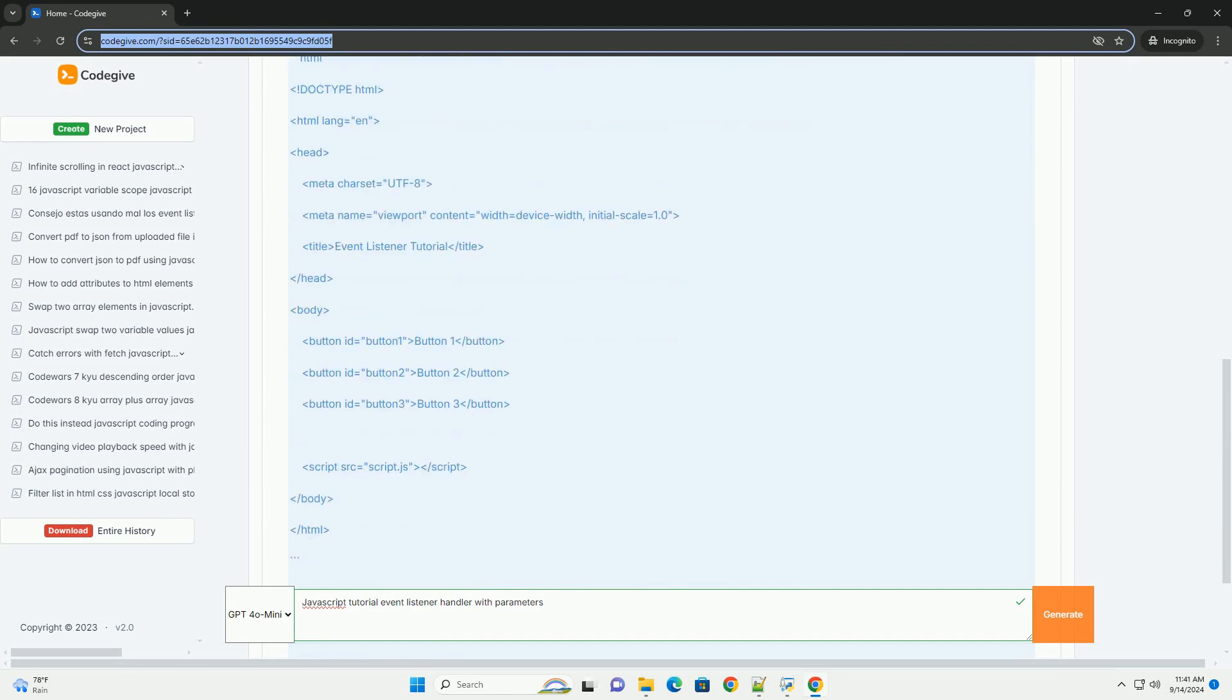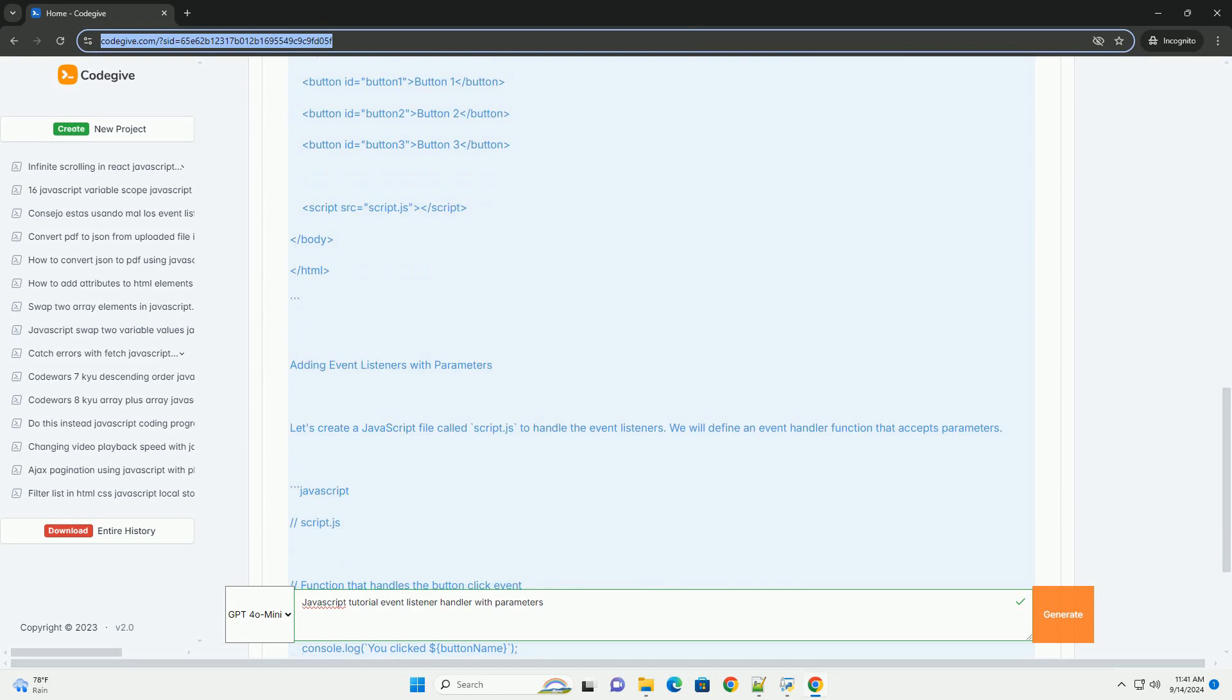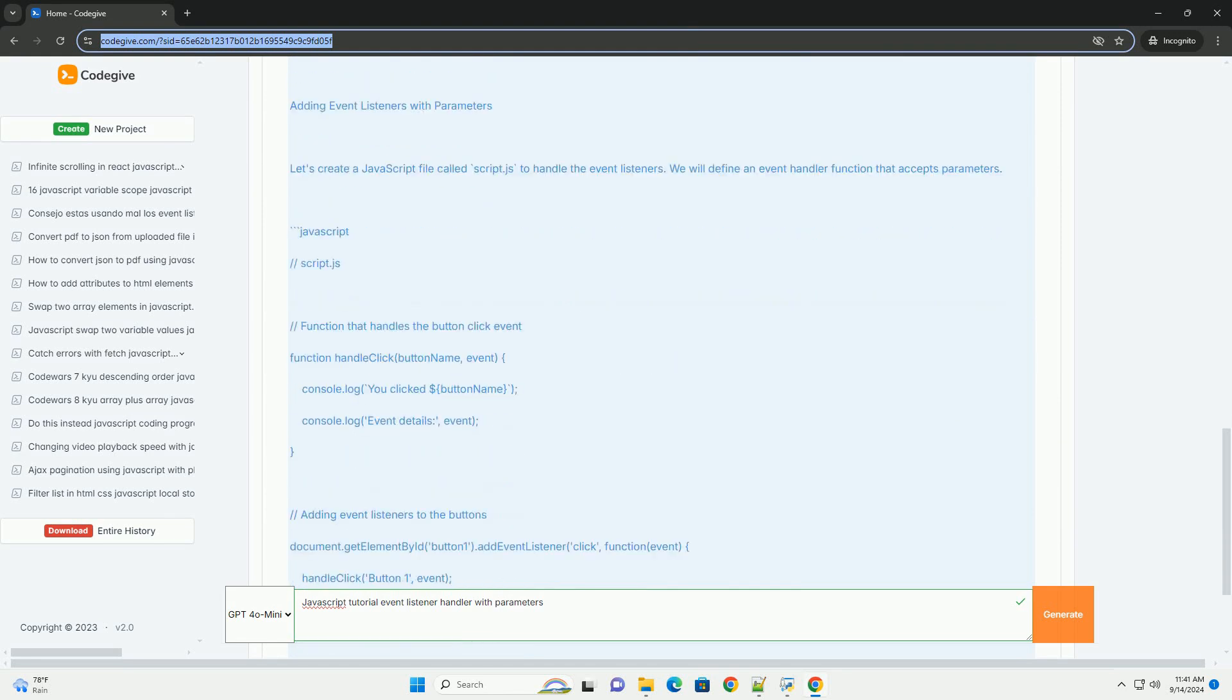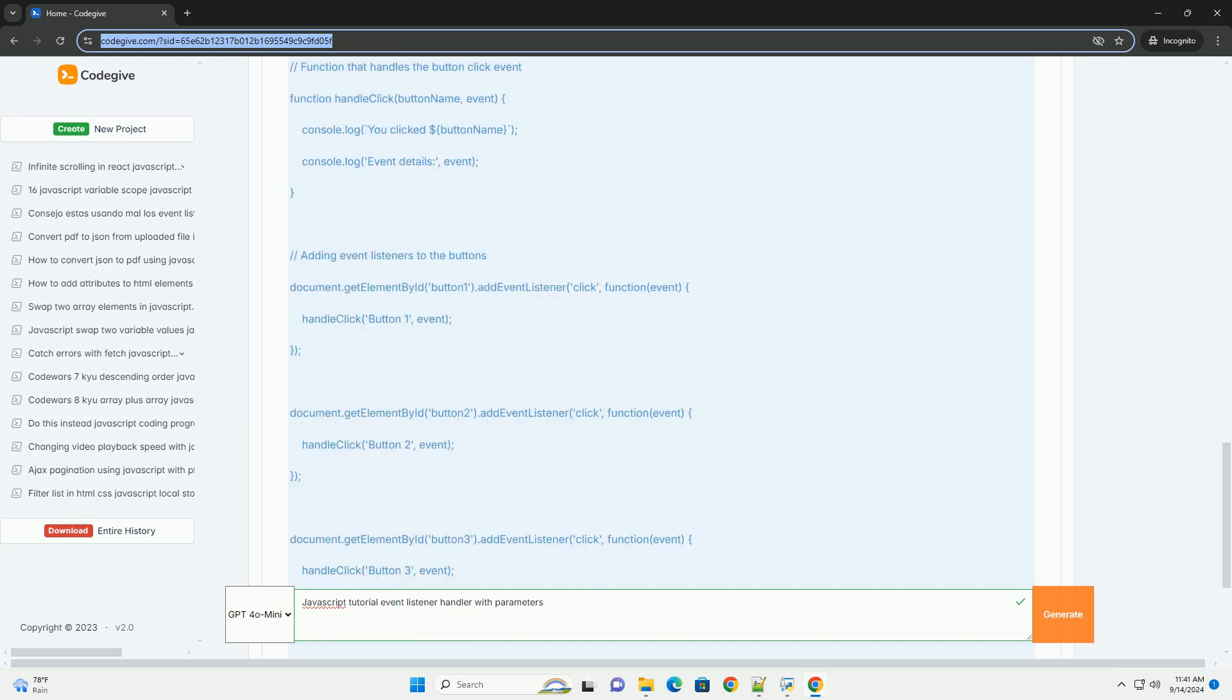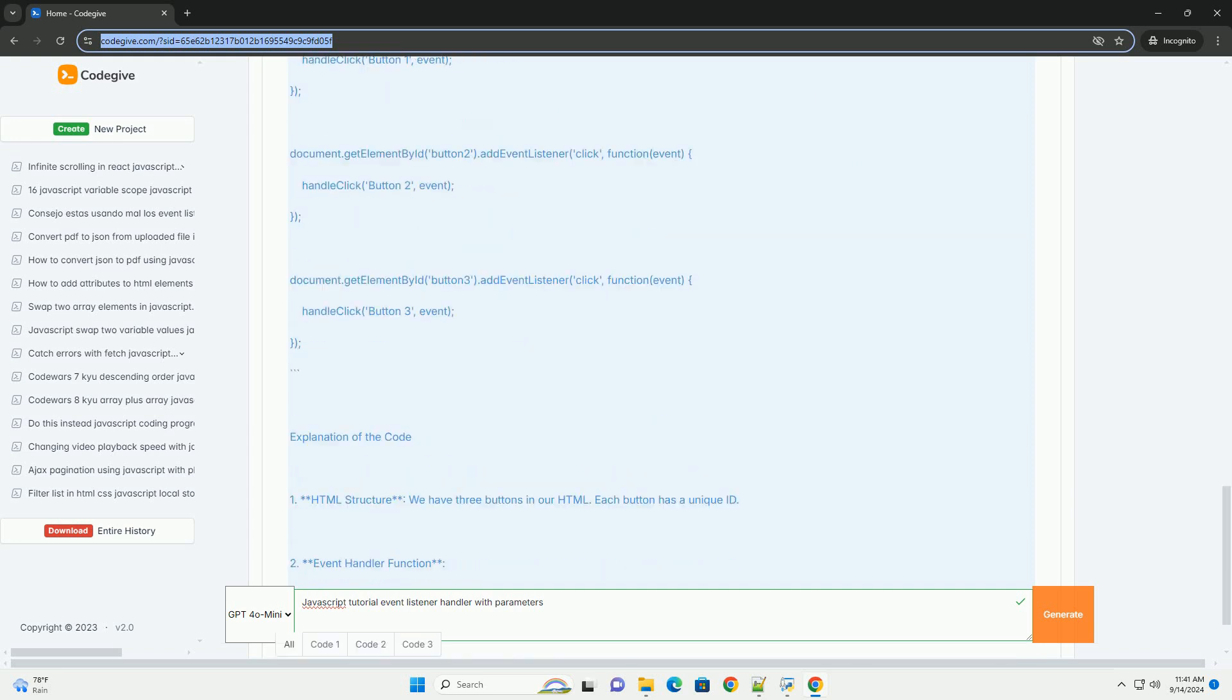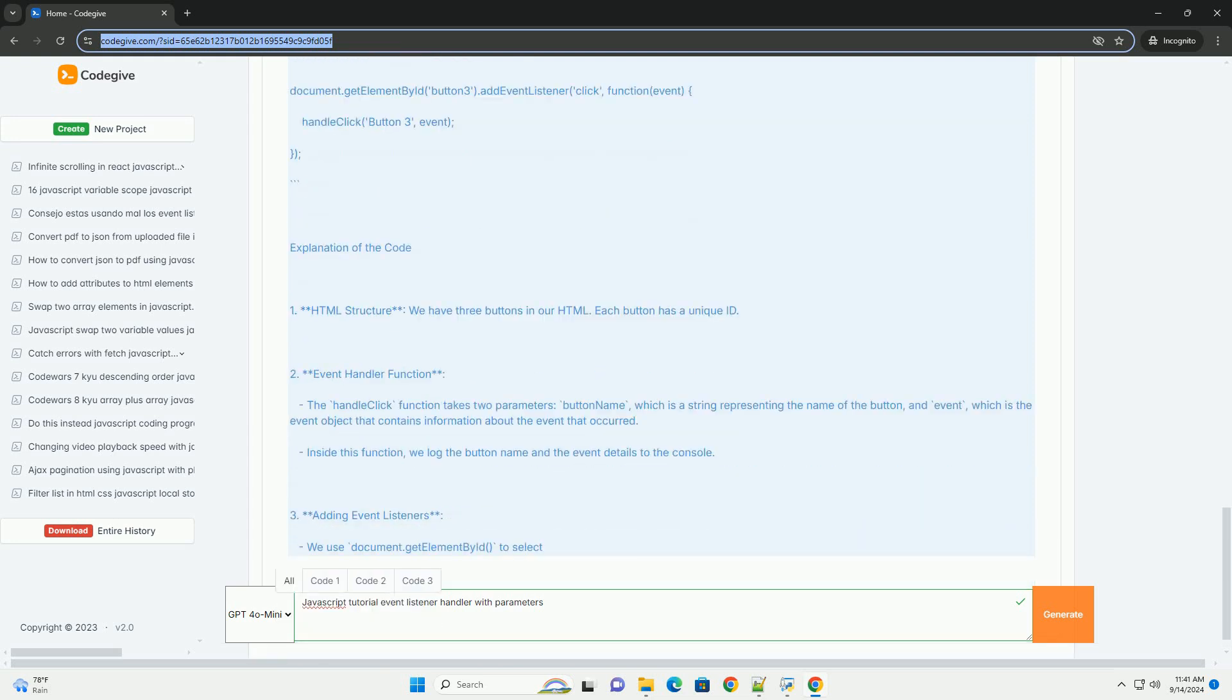Event listeners are functions that wait for specific actions or events, such as clicks or key presses, and then execute a defined response. By default, event handlers receive an event object that contains information about the event.